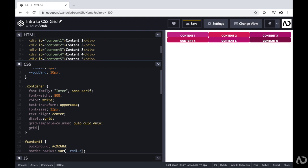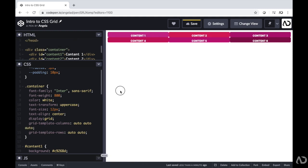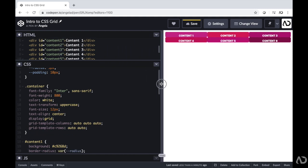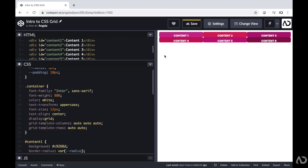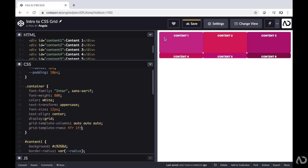Next I will set rows by writing grid-template-rows and writing auto, auto. That doesn't really make a difference here because there were already two rows in the design. So instead I'm going to make some modifications. Let's say for that first row on top we want it to be quite large and that second row we want it to be a bit smaller. We can use FR, which is fractional unit — it determines how much space is left on the page and breaks it up into fractions. So if I write 4fr and then 1fr, that first row will be four times as big as the second one.